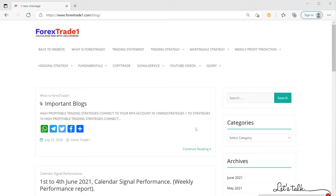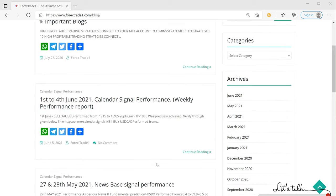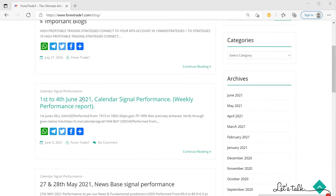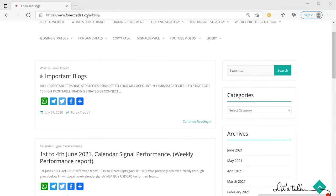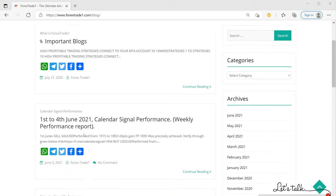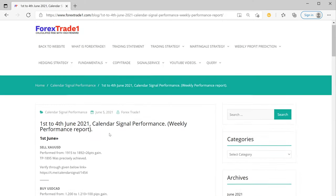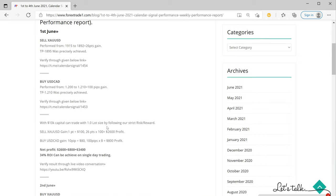Hello traders, welcome to Forex Trade 1. Today we are going to show you the performance of our calendar signal from 1st June till 4th June 2021. If you go to our blog at forextrade1.com/blog, you will be able to see this post and find the details.